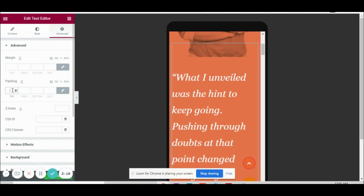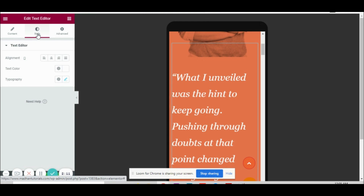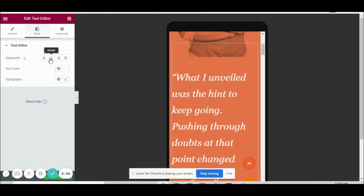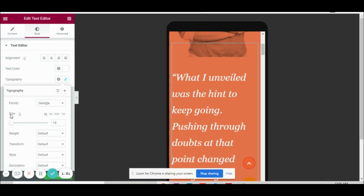Similarly, padding also — and there are many other things, even z-index you can change based on the device. By making use of Elementor you can even do alignment changes. If you want to align the text only on the mobile version or only on the desktop version, you can do that. In typography and other options like size, this is how you can make use of Elementor options to make changes with respect to the device size.